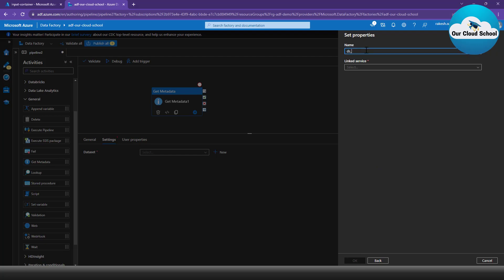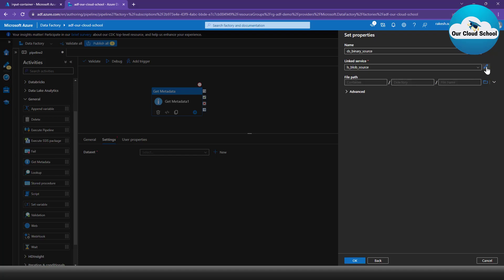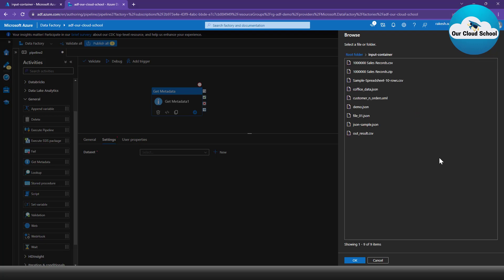I'll give this dataset a name — let's call it 'binary source'. Then for the linked service, we need to provide the configuration to connect to this Azure Blob Storage. We already have linked services created, so I'll select the existing one. You can click the pencil icon to verify the linked service details. I'll click the Browse option to use the linked service and browse all the containers.